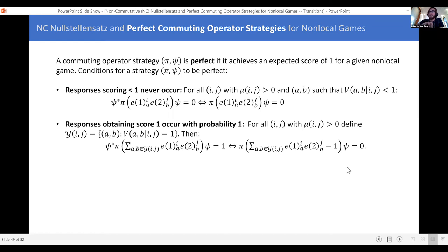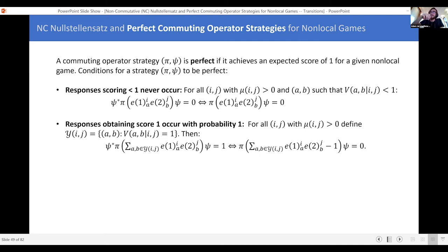We're lining things up so we can hit everything with the Nullstellensatz. We can translate this perfect condition always into a set of eigenvalue constraints. Here's a definition that generalizes these first two cases and gives us more freedom.